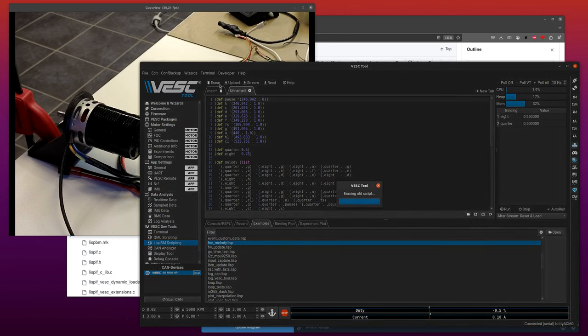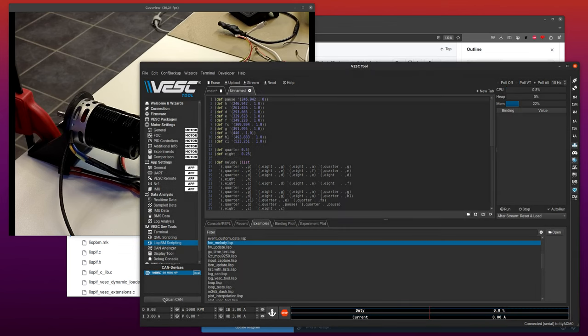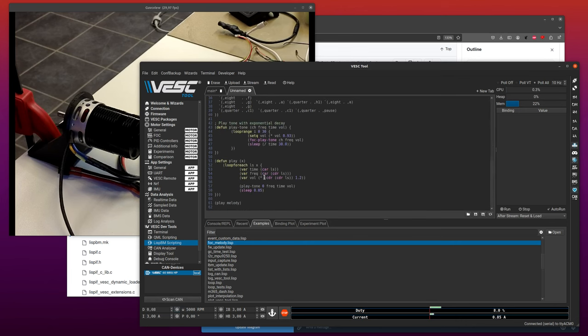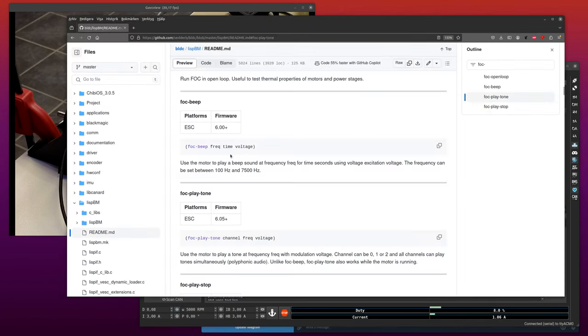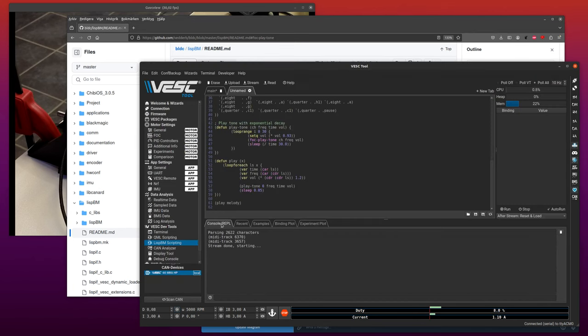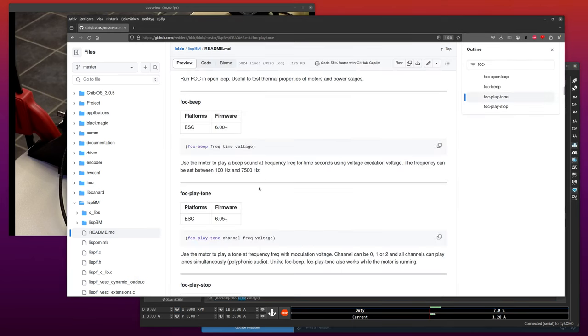The other thing you can do is run the code in REPL. Just FOC beep function, so let's try that. Just copy the code from documentation. We do frequency, say 600 hertz. That was the wrong function, it should have been this one.